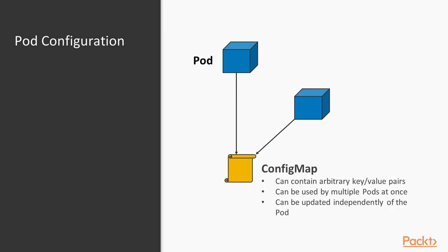Using a config map to store configuration data offers a few benefits. First of all you can edit the config map independently of the pod that is using it. Also you can use the same config map in multiple places.